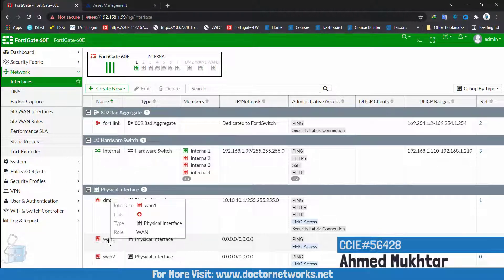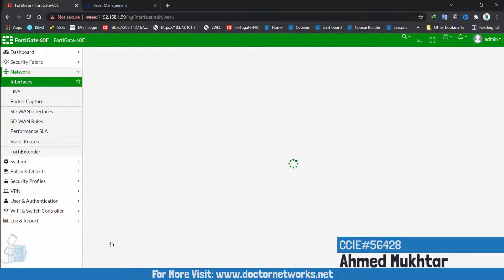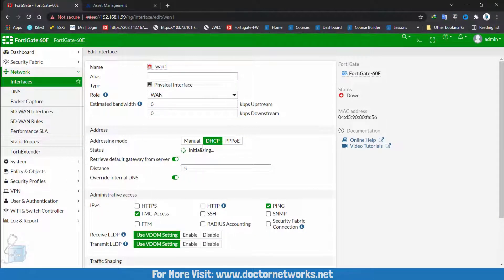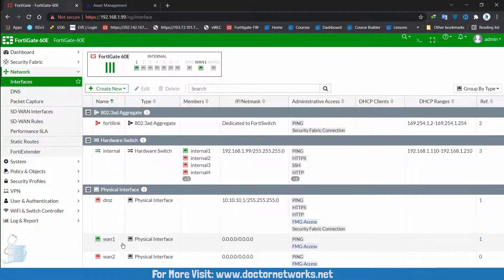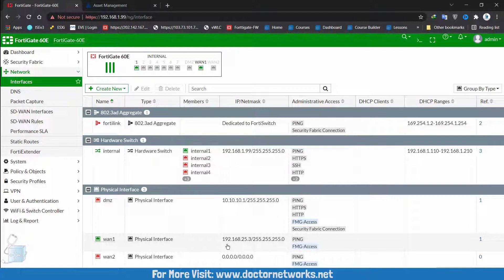We have a hardware switch — ports one to seven are bundled into it, and you can see interface members one through seven. This one is green because it's up and I'm connected to this port. You can remove ports from the bundling if needed. Whichever port you connect to falls into this subnet, and DHCP is enabled — address range is 192.168.1.110 to 192.168.1.210. That was the IP I got when connecting to port one. Now looking at WAN1 — address mode is DHCP. I'm plugging a cable with internet access into it. It's now green, meaning Layer 2 is up. It will get an IP address soon — there it is: 192.168.25.3, which is from my home network. As long as I get internet access through it, that's good.